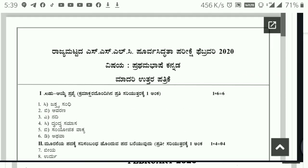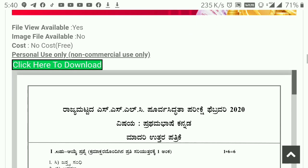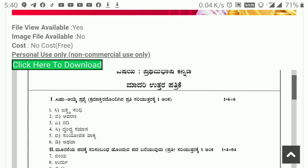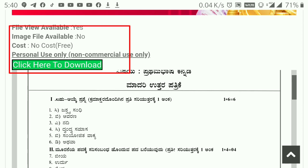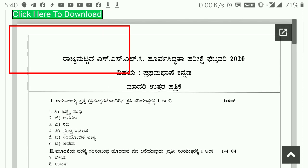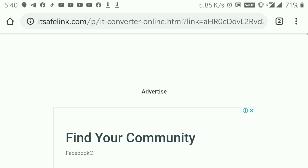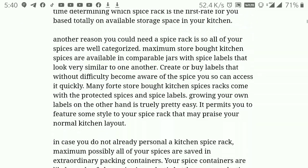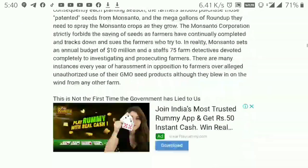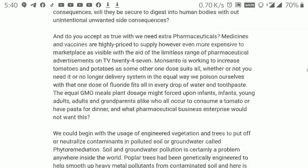If you download the QP, the link is the full purpose of this. We will provide the question paper download through the description link.